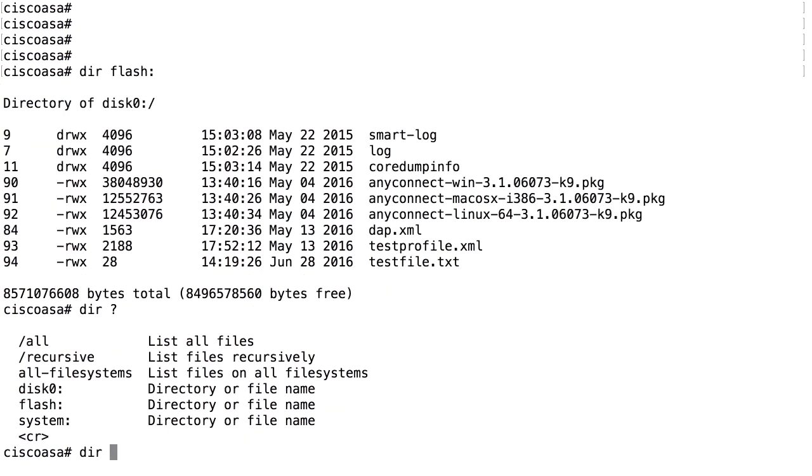If we look at what we have available here, we only have disk zero as a storage device. System colon is something completely different. But we have disk zero colon and flash colon, and that's actually the same file system.